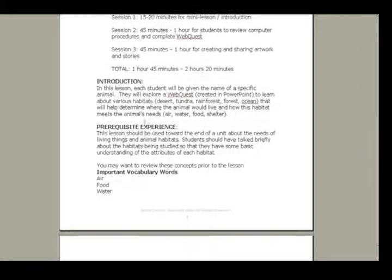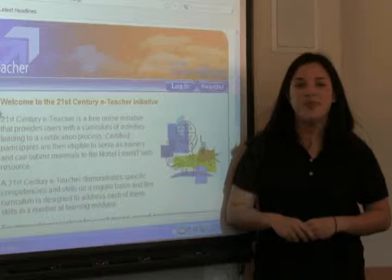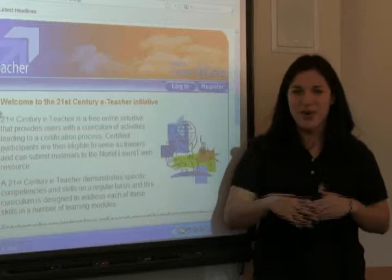If you find one like yours, put a twist on it. To see if this lesson fits the 6E lesson plan model, visit our website, www.nortellearnit.org. If you didn't find an existing resource online, it's time to convert one of yours.